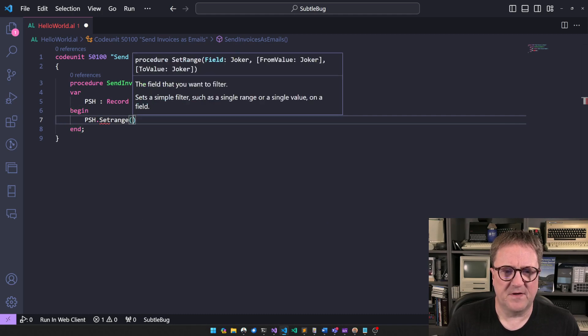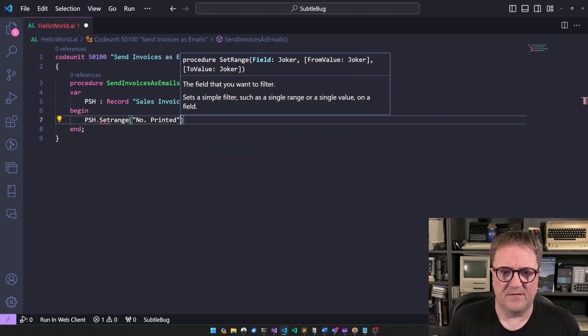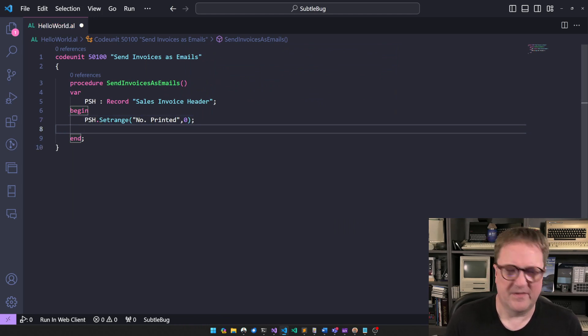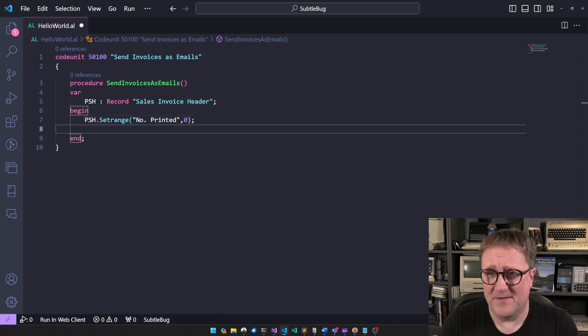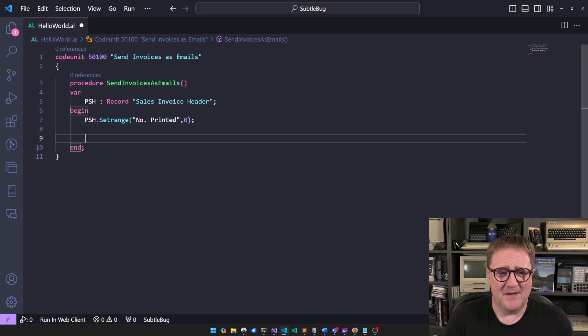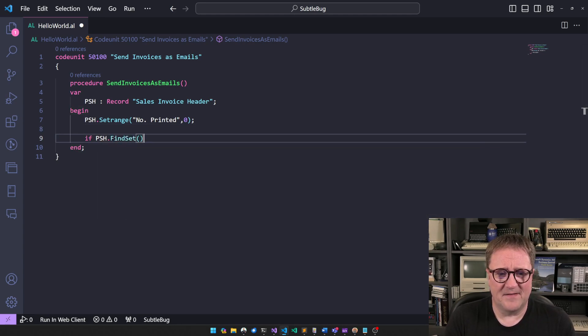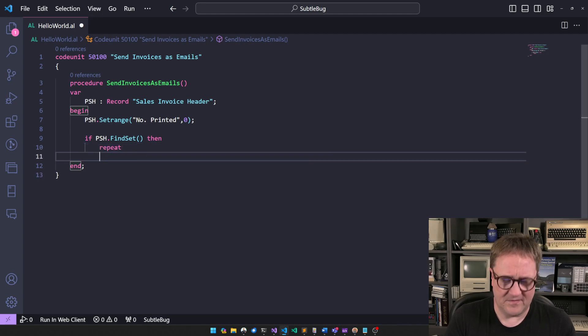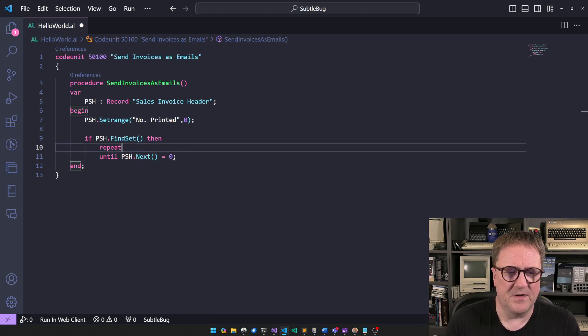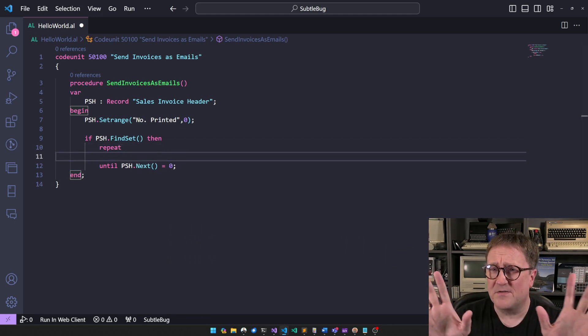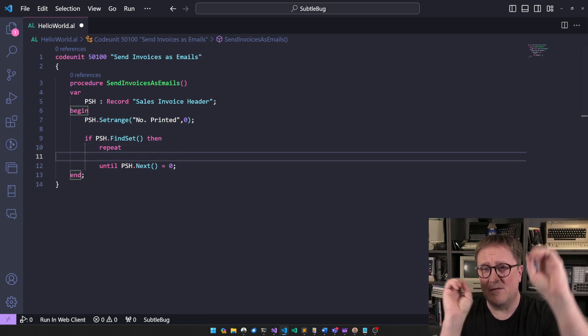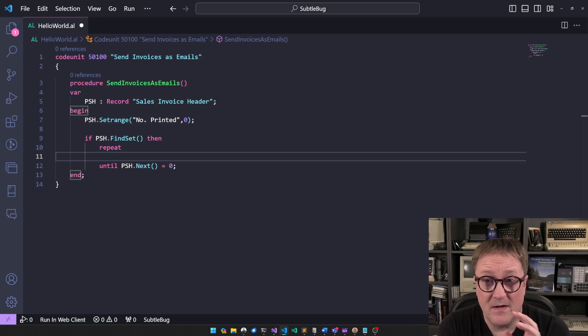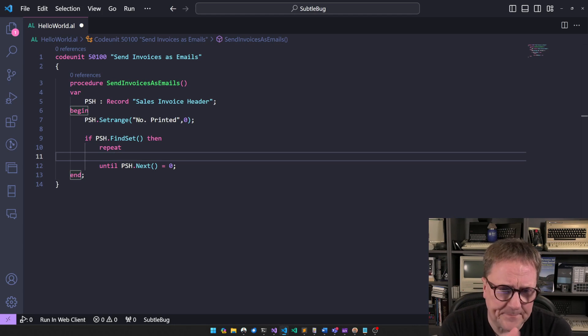Maybe we want to do set range printed zero. That has nothing to do with the issue. And we will use the classic find set repeat next pattern because we need to send each invoice as an email. We're not going to be clever and say, okay, this guy has four invoices. So we'll send him one email with four invoices attached. We're just going to keep it super simple.